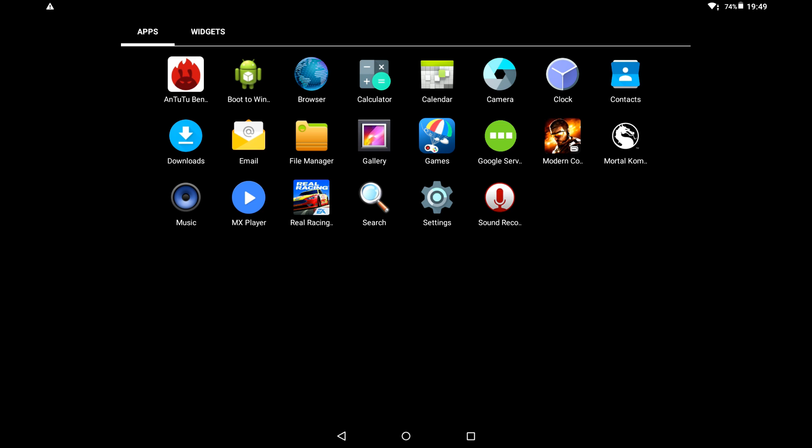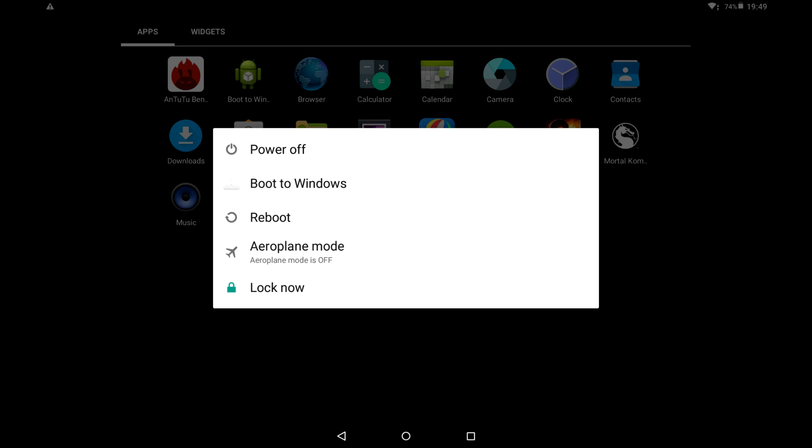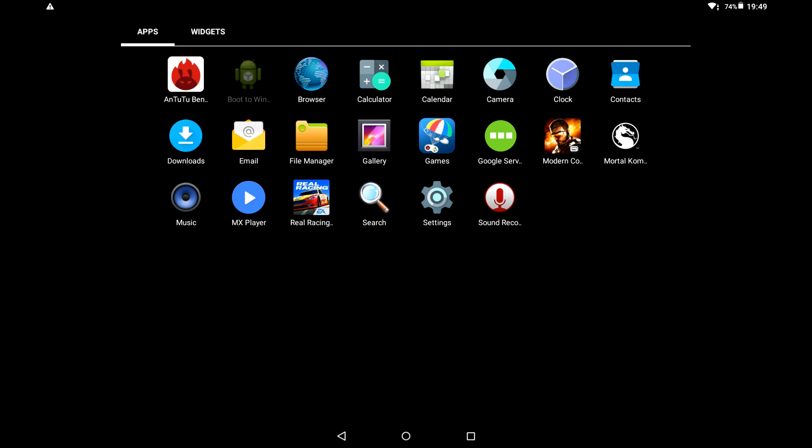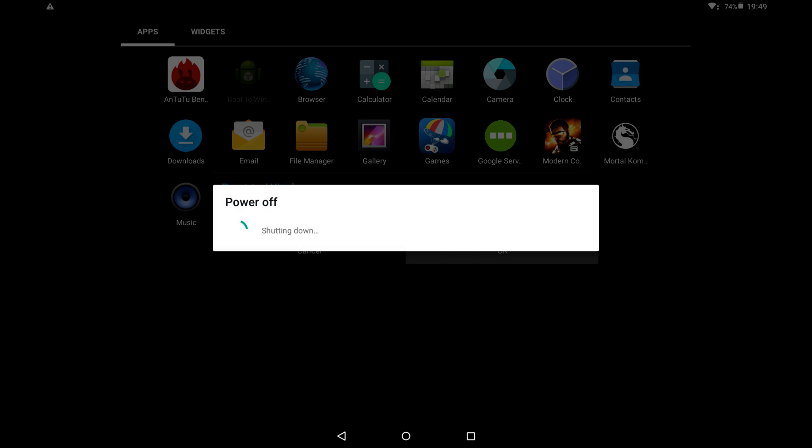So let's move over now to Windows. Now to do that, there's two ways. You can either click on the Boot to Windows little app there, or you can hold down the power button and then tap Boot to Windows. I'm just going to use the app here. And now it will shut down and boot over to Windows.